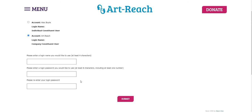So once you've chosen your login name and password, you can click submit, and then you will be taken to your membership portal and be able to manage your membership, request tickets, and do everything that you need to do in there.